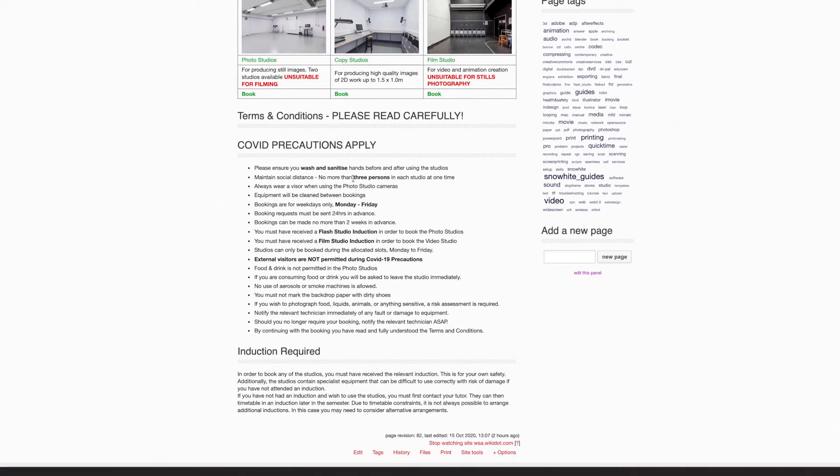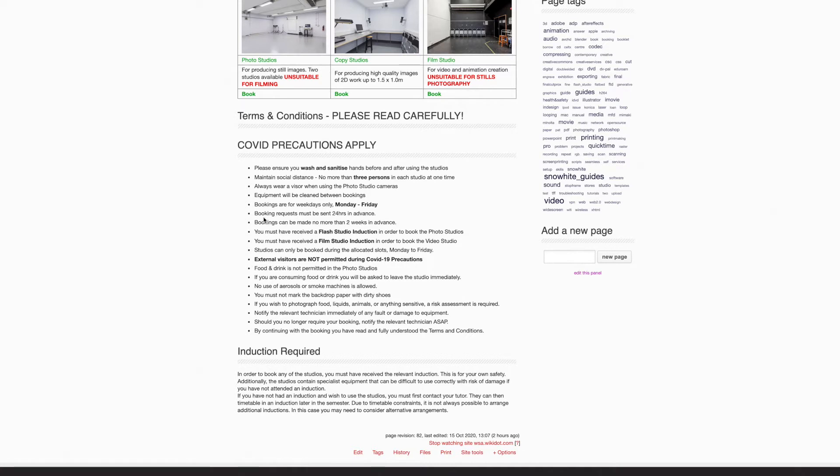No more than three persons in each studio, and external visitors are not permitted during COVID-19 precautions. Bookings are available for weekdays only, not weekends, and please make your booking requests at least 24 hours in advance, but no more than two weeks in advance.